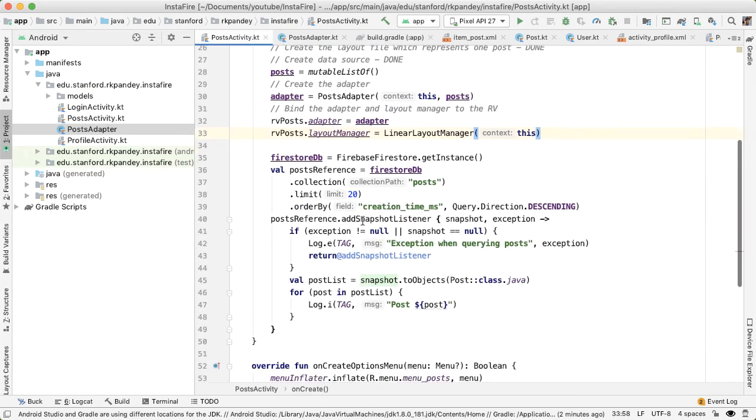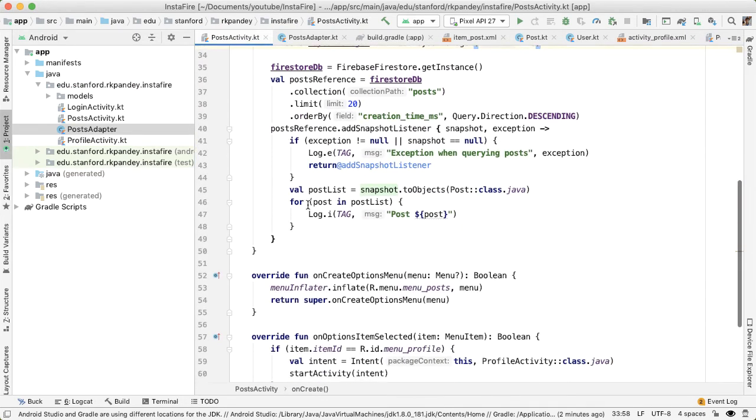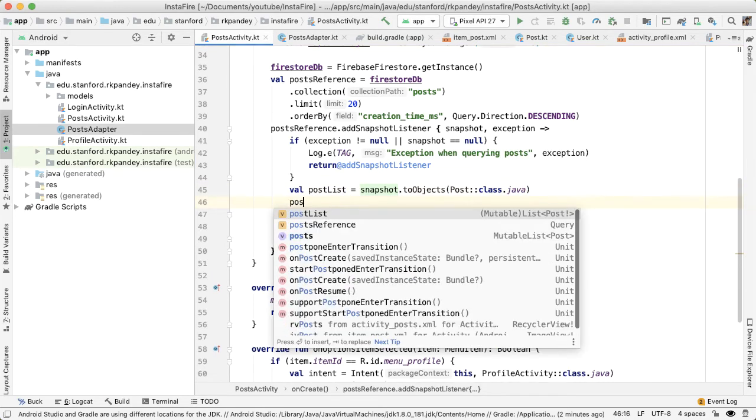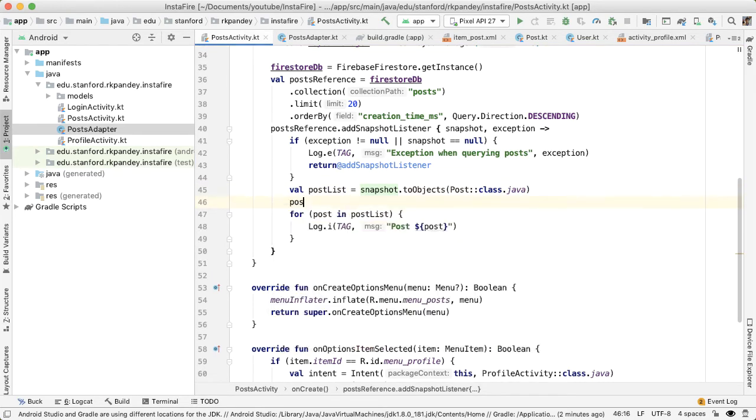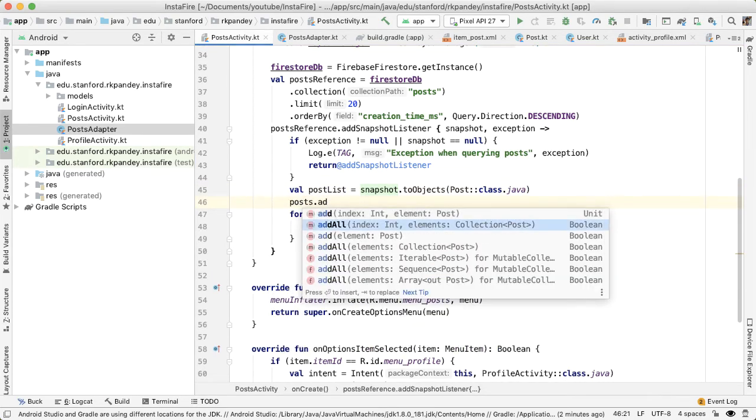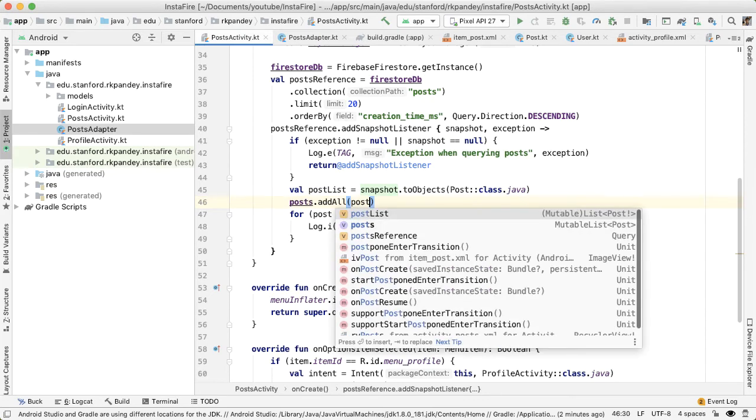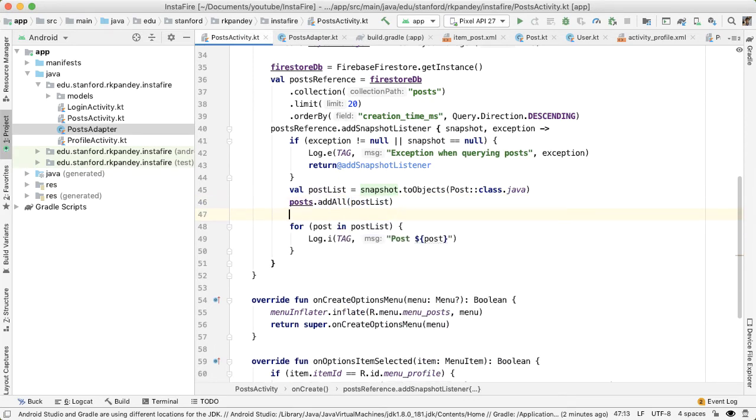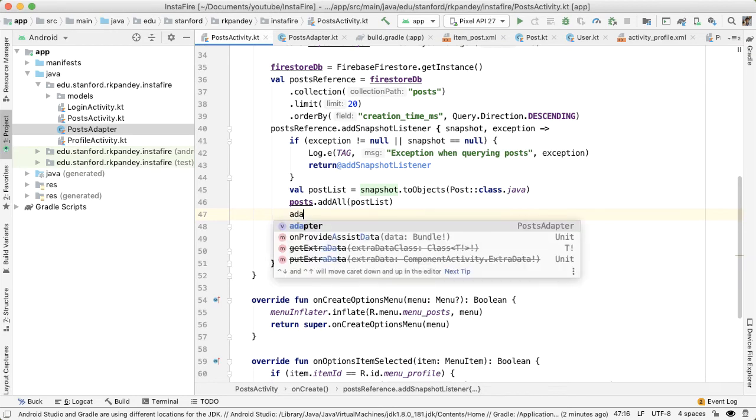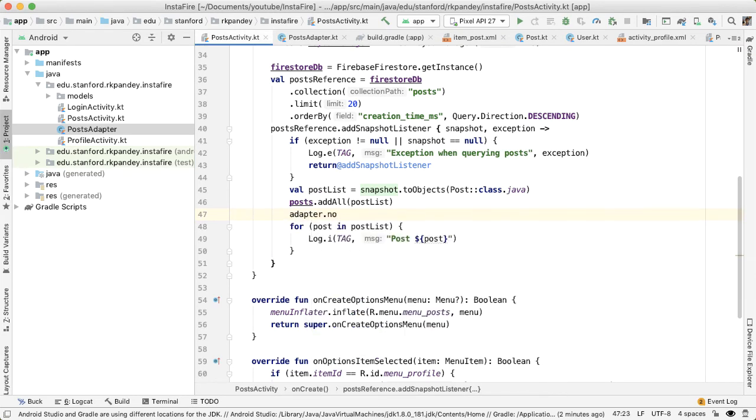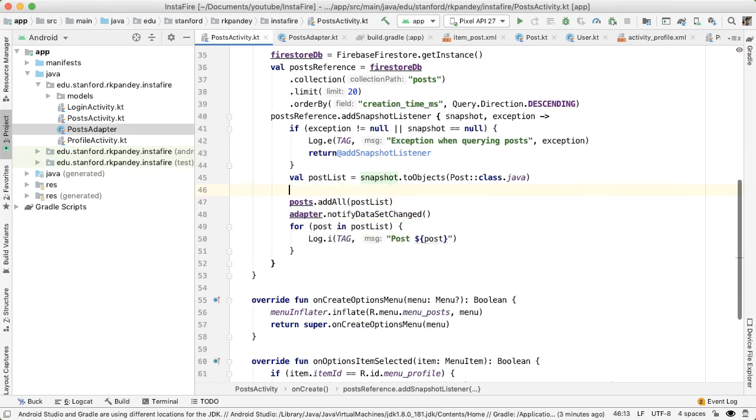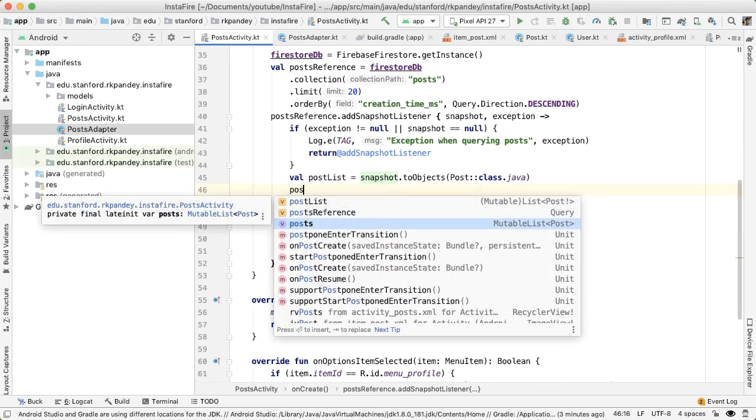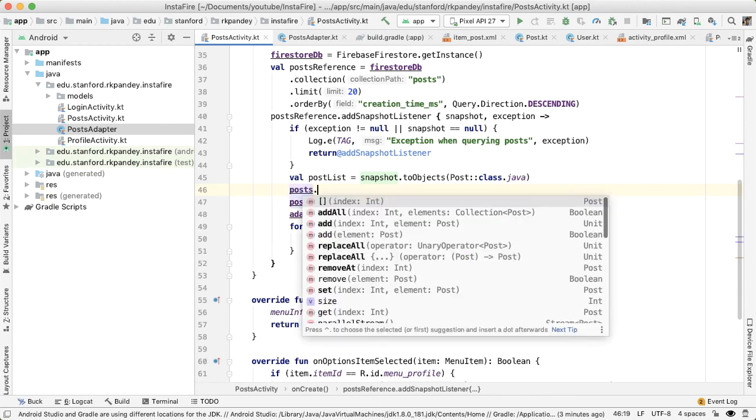The final step is, once we get the data back from Firestore, we need to update our adapter and tell it that we have received updated data. So I'm going to update the member variable posts with all the new data that we got back. And then we need to update the adapter. Notify data set changed. And one more thing we can do is clear whatever old data was in the posts.